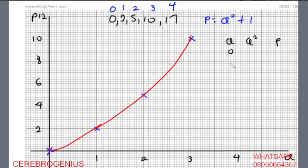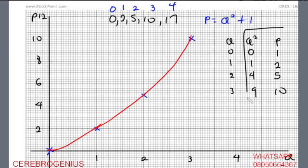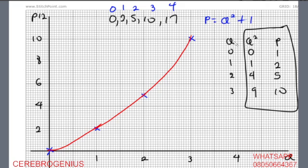You can start from values of Q, then use that to get values of Q squared, then get values of P. The values of Q we use are 0, 1, 2, and 3. If we square them, we get 0, 1, 4, and 9. Then adding 1: 0 plus 1 is 1, 1 plus 1 is 2, 4 plus 1 is 5, 9 plus 1 is 10. So we are now plotting P against Q squared, not P against Q.